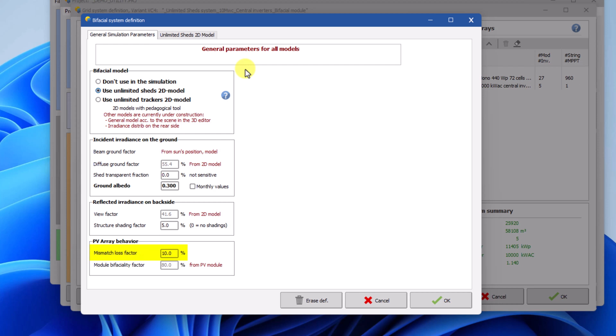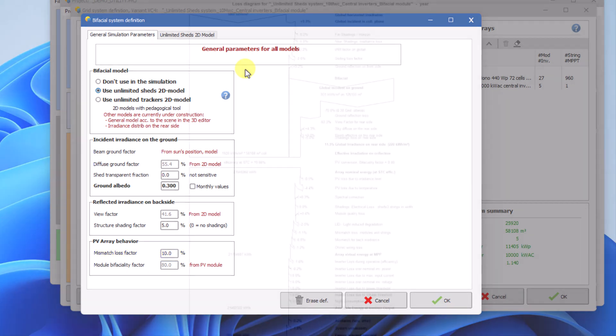This is a small contribution because it's applied only to the electrical power that can be attributed to the rear side irradiance.